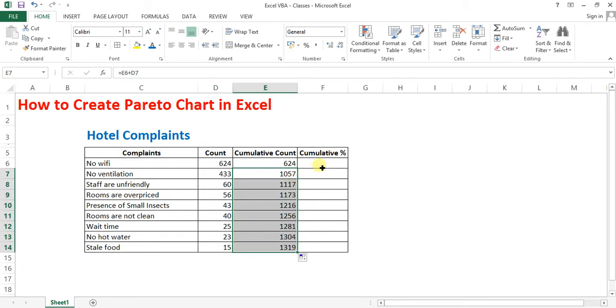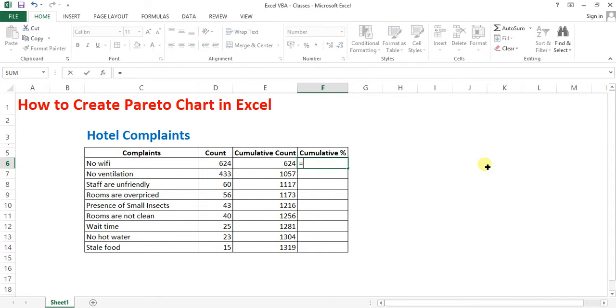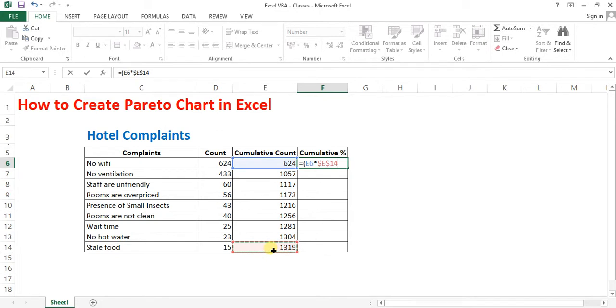And in the cumulative percentage column, find out the percentage of cumulative count. Multiply it with the total of the amount into 100.